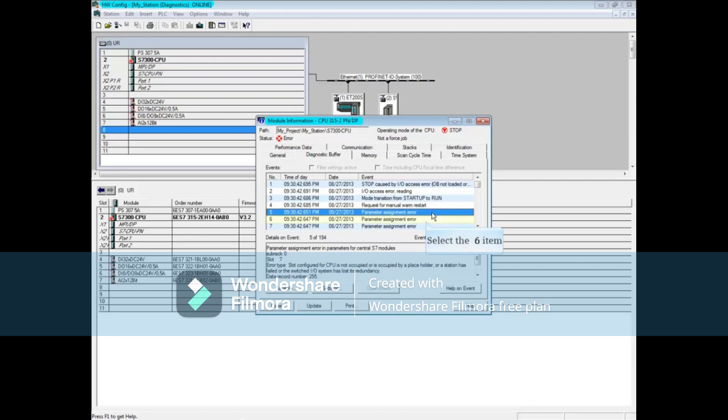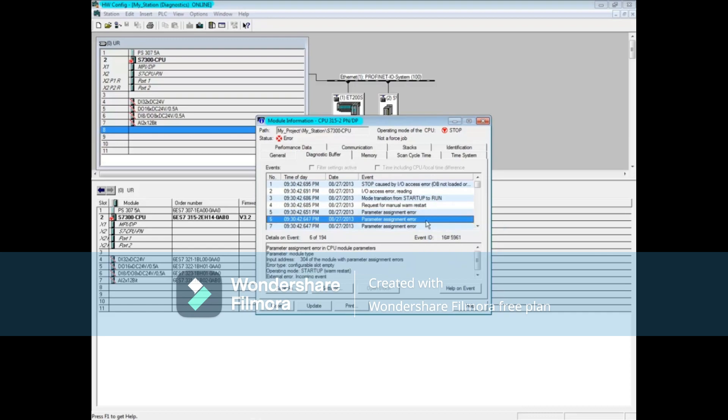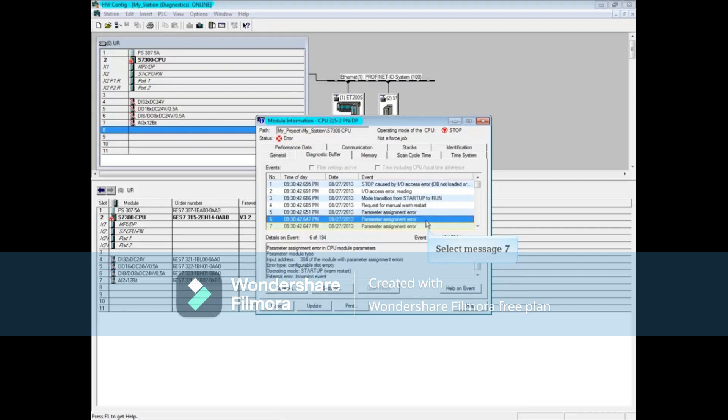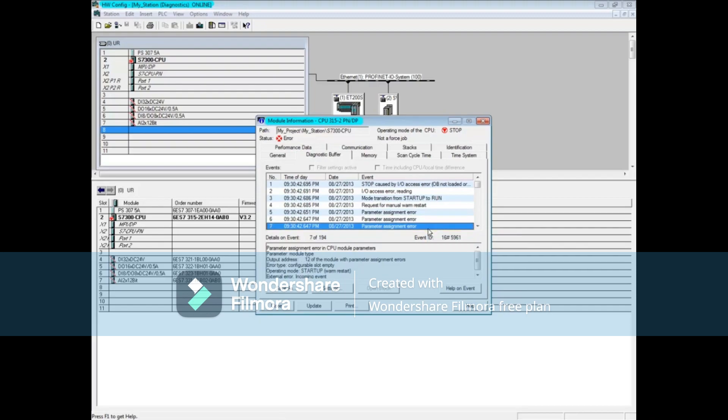Let's check on message 6, which is also a parameter assignment error. This message says there's a problem with the input address 304. Message 7 also says there's a parameter assignment error. There's a problem with output address 12.